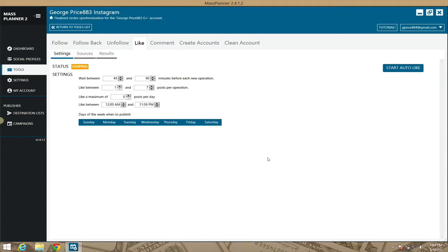Welcome to the Instagram like module for MassPlanner. Guys, I actually like giving reviews or showing you a bit about these modules like this one because they're pretty cool. They do exactly what you want them to do on autopilot. I love it.